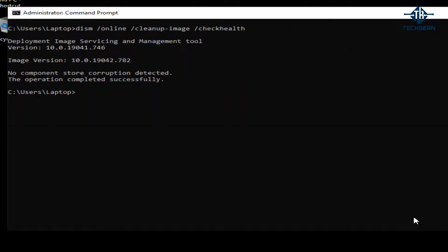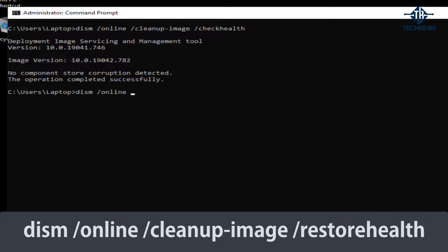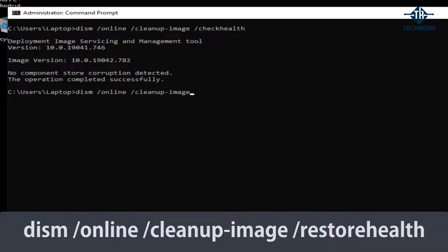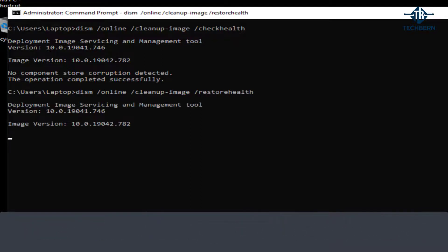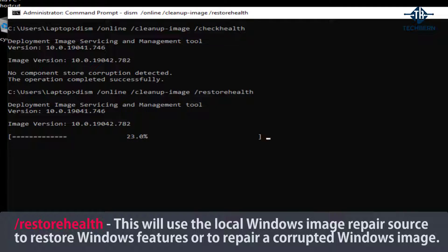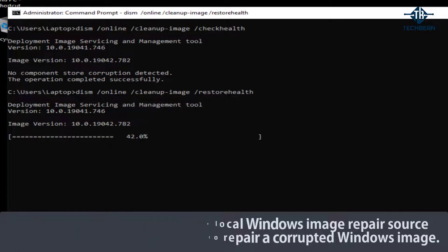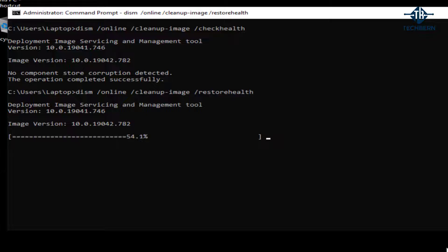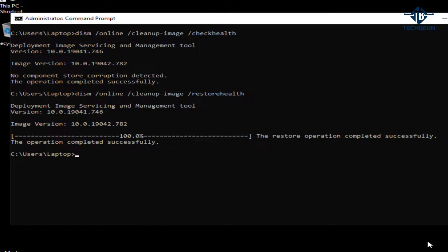Next command to type in is DISM space forward slash online space forward slash clean up dash image space forward slash restore health. This will use the local windows image repair source to restore windows features or to repair a corrupted windows image. I'll speed the video up here. The repair process can take a while, so just be patient with it and let it run. If you find that this doesn't complete successfully, then it's likely having an issue using the local image on your computer to repair the operating system files. Now you can run this command again to repair your operating system, but you'll need to download a Windows 10 ISO using another computer.